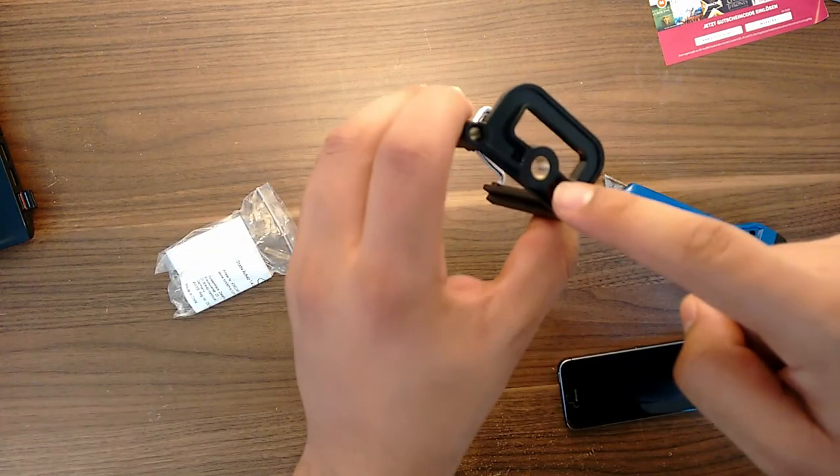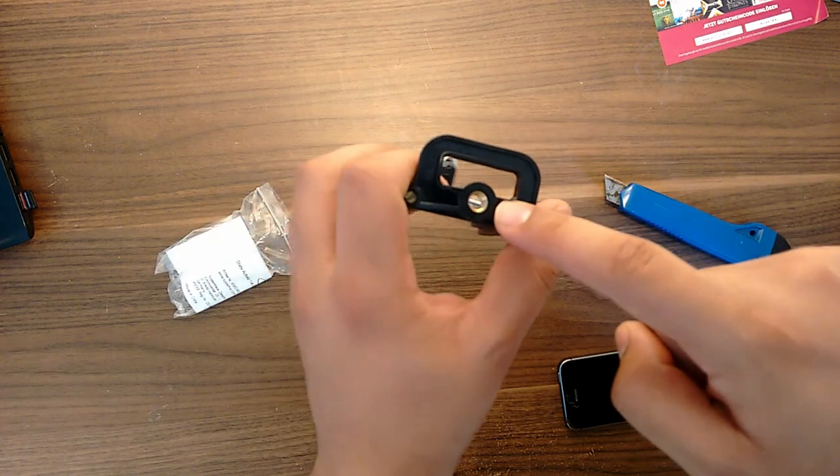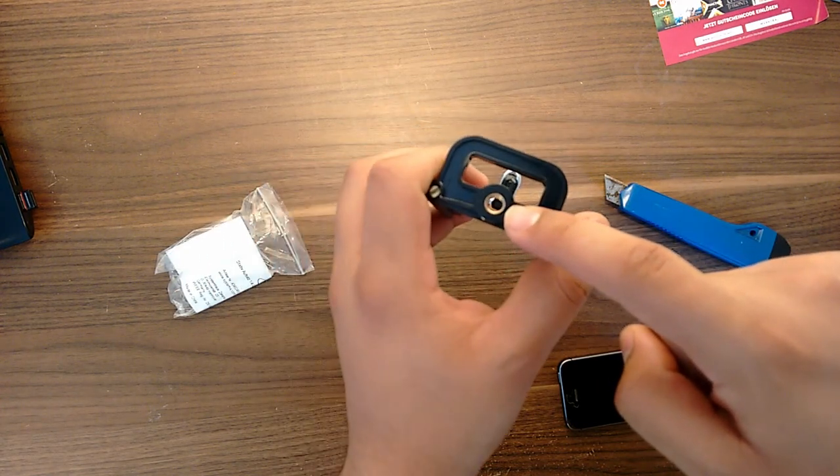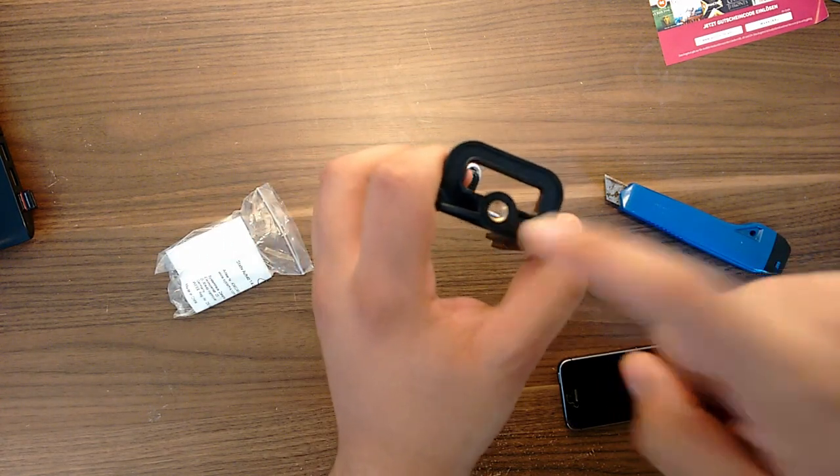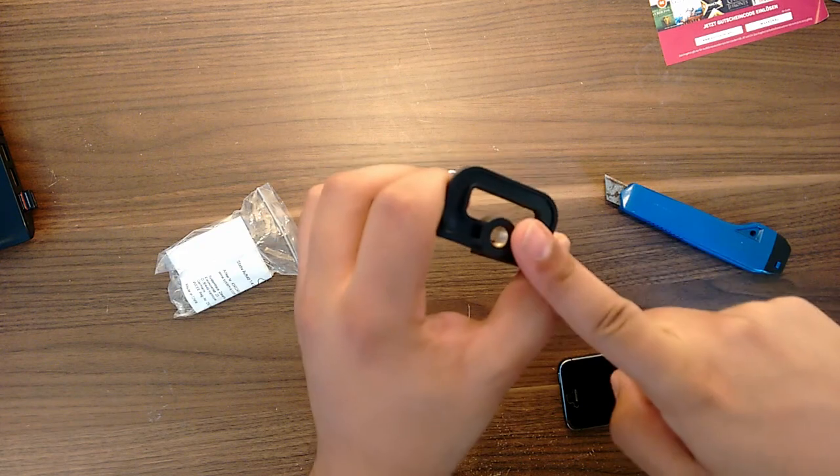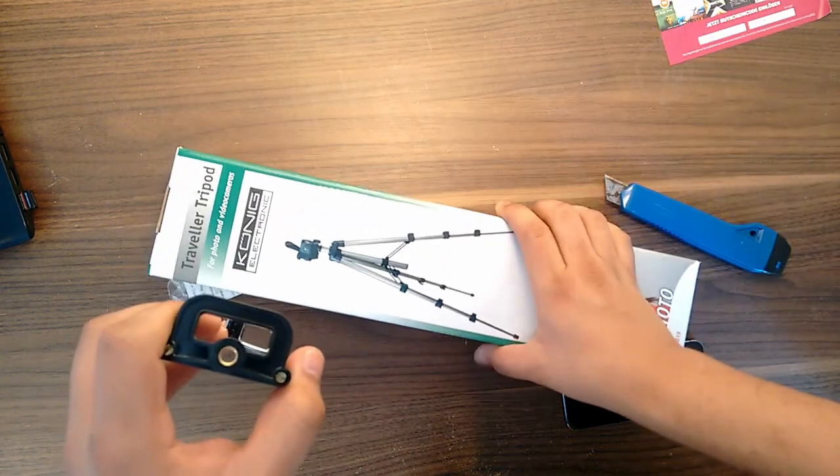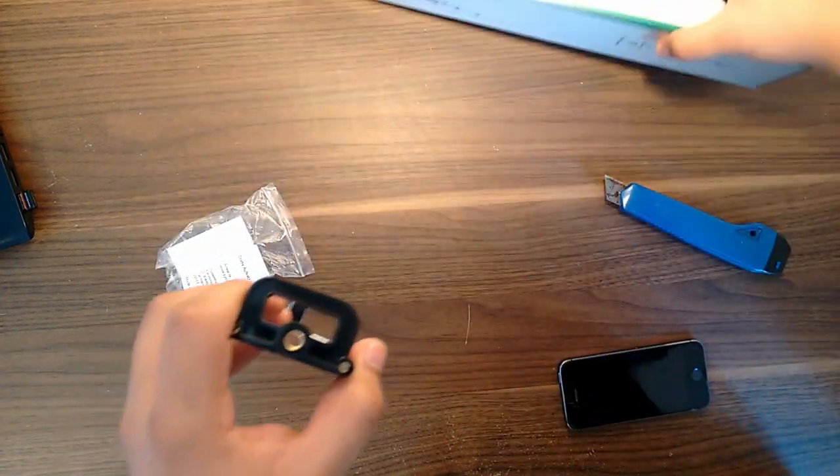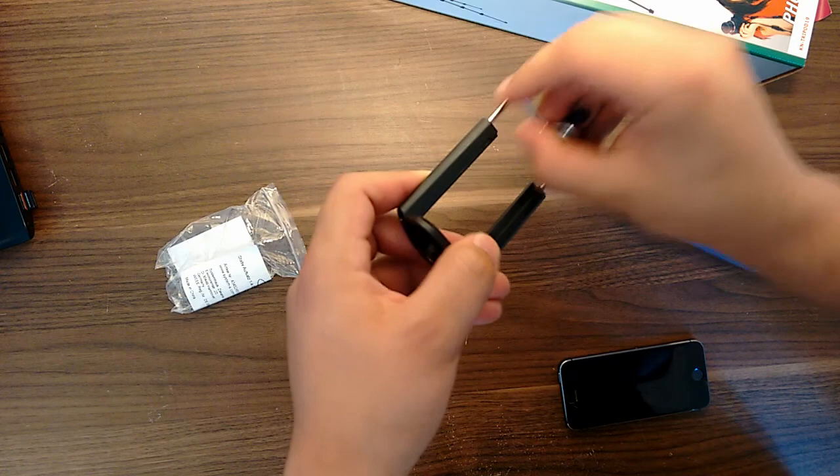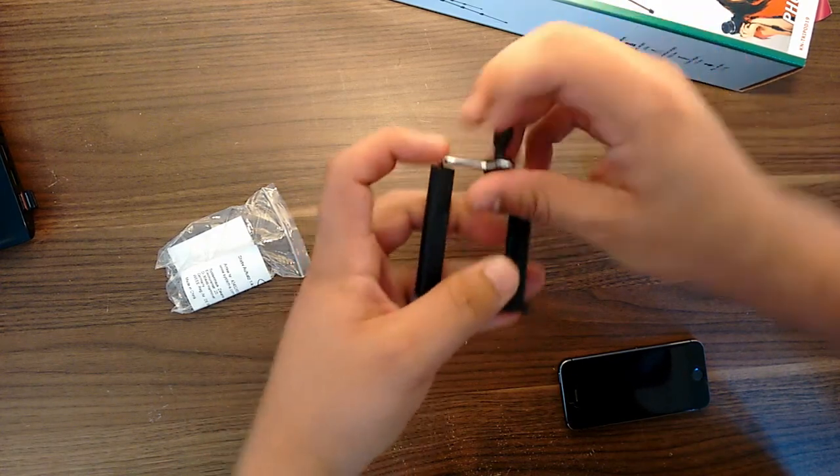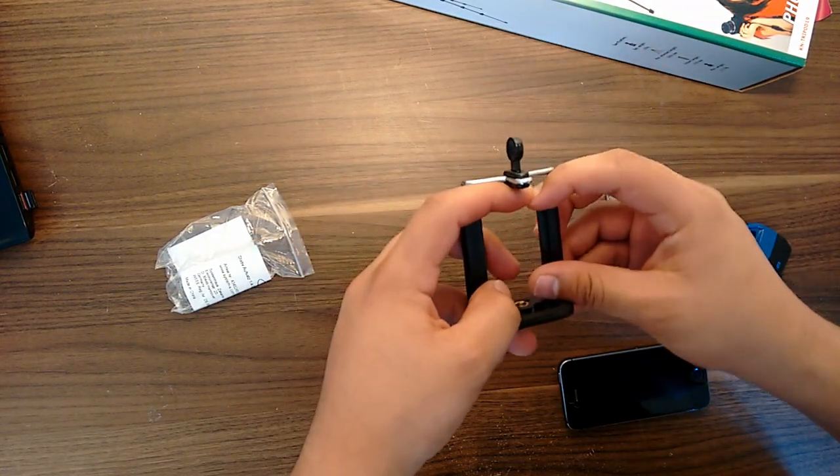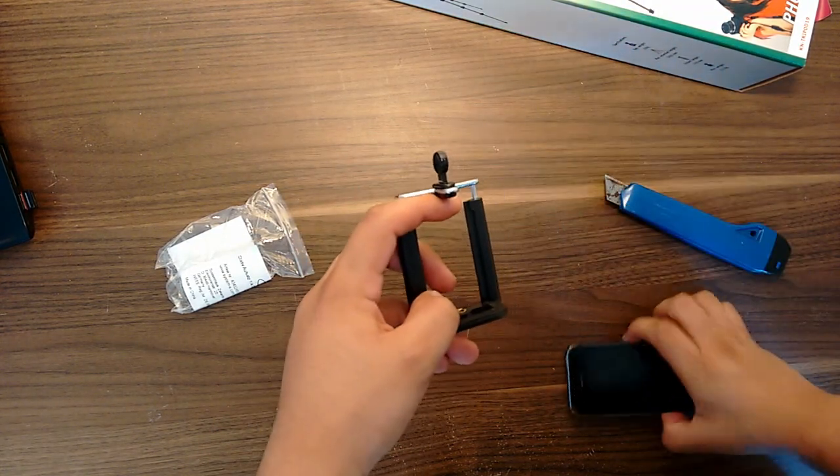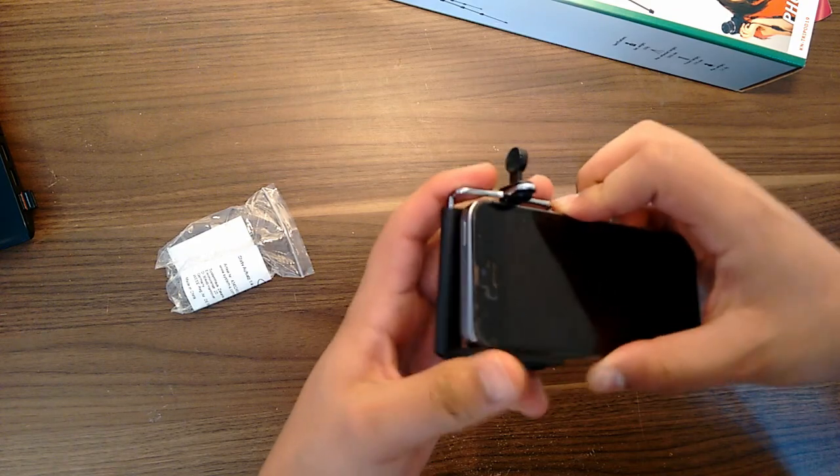So this thing, as you can see in here, this is a quarter inch adapter screw so you can mount this on a tripod like this one and this allows you to expand it so you can put in any smartphone you want in here.